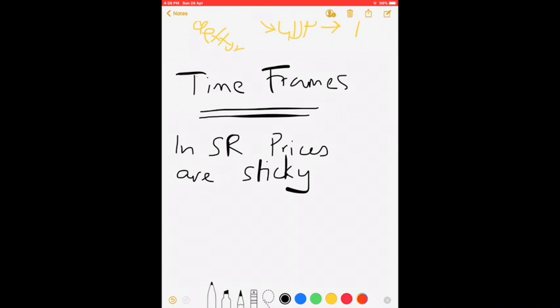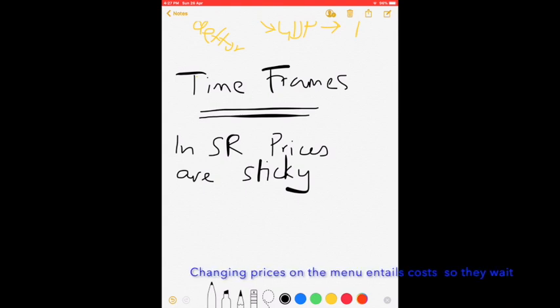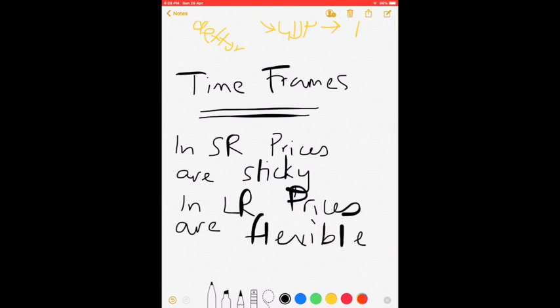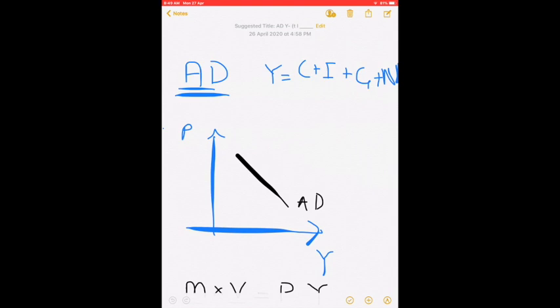By sticky, I mean prices don't change. I use the example of a restaurant that sells chicken kadai for a thousand rupees. They find the price of chicken has gone up. The restaurant owners will wait and see if this was just a temporary increase. Maybe after a few weeks they might decide to change the price, but in the short run they don't change prices. That is what I mean when I say that in the short run prices don't change. In the long run, prices are flexible.